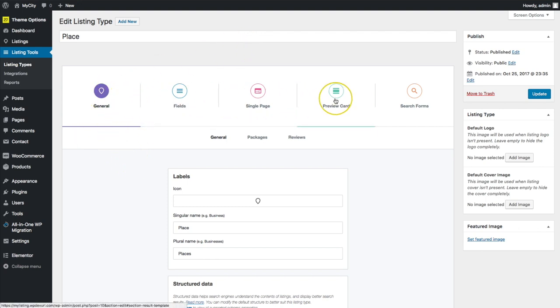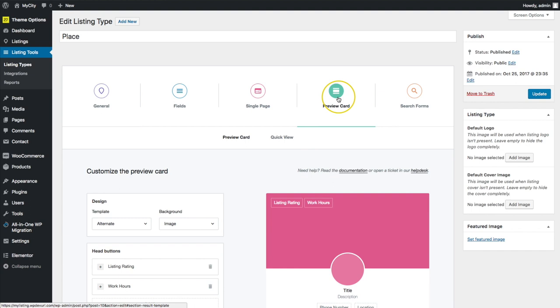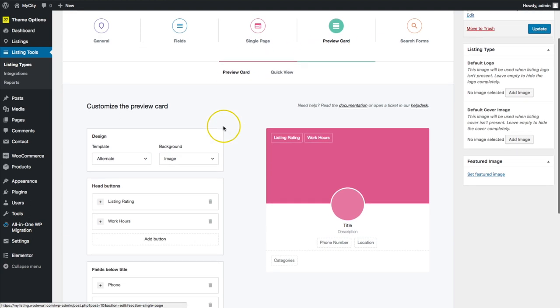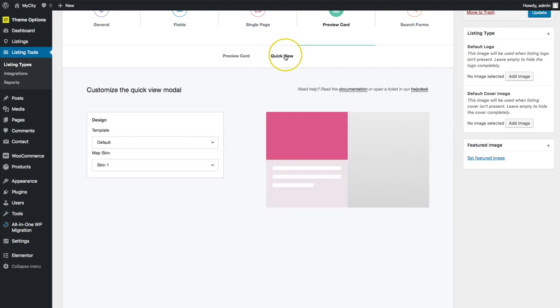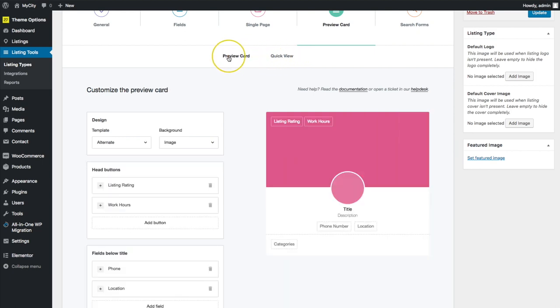We're going to go ahead and navigate to the preview card. From there we have quite a few options — we have the preview card and we also have a quick view. Let's start with the preview card.